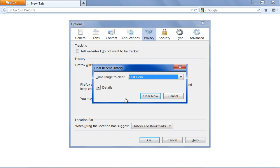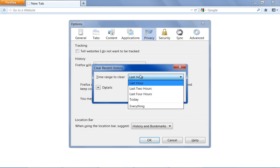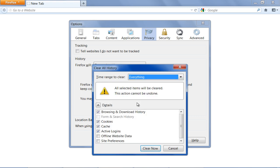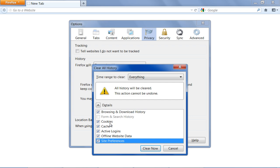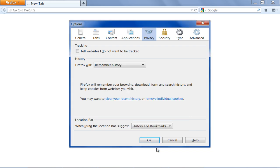Once the Clear Recent History window opens up, choose everything from the drop-down menu. Make sure that the Cookies option is selected and click on the Clear Now button.